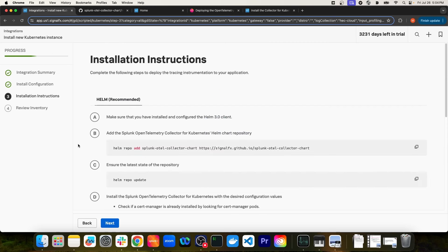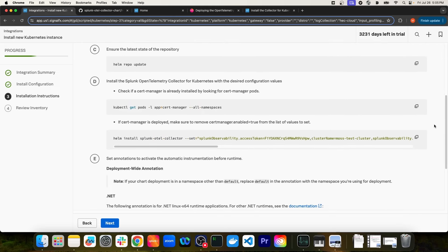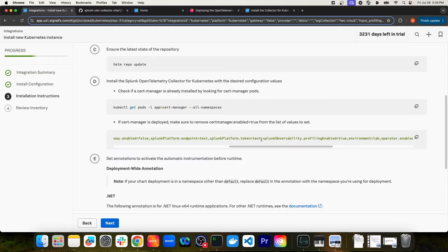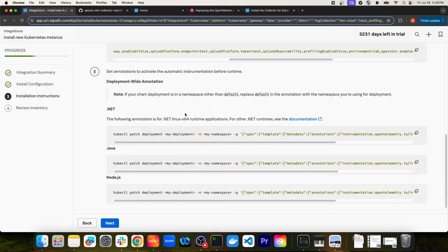If I click Next, you can see it provides the same Helm commands we saw in the documentation. In step D, the Helm install command is specific to the input I provided on the previous page — values like the cluster name and the platform token value. And if you enabled auto-instrumentation, there's a step E where you can perform an annotation on the deployment depending on what kind of application you want to instrument — whether it's a Java app, Node, or .NET.